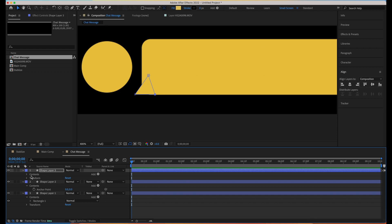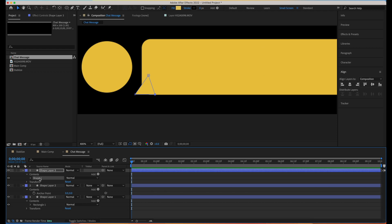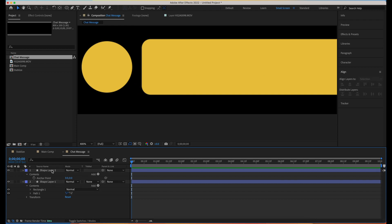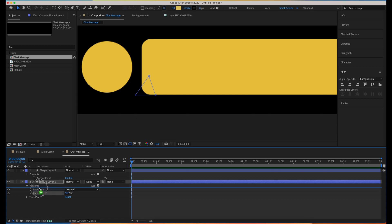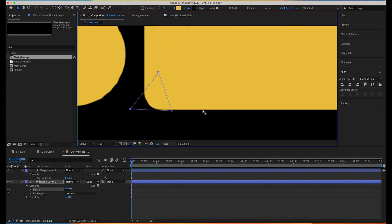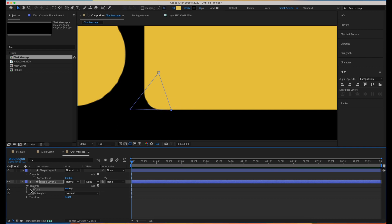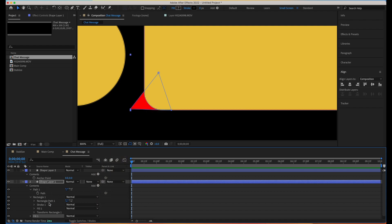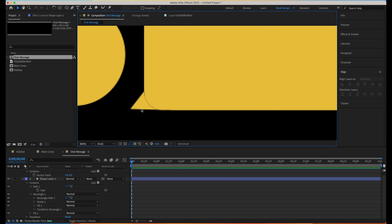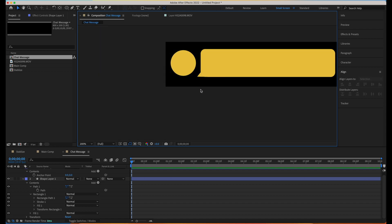It has created on a separate layer, so we can select the shape layer, go to Contents, select the shape, copy it, then select our primary shape layer, go to Contents, and paste it. This creates the path within the other shape layer. I can get rid of the separate shape layer now. I need to add a fill to it — the fill is now added.